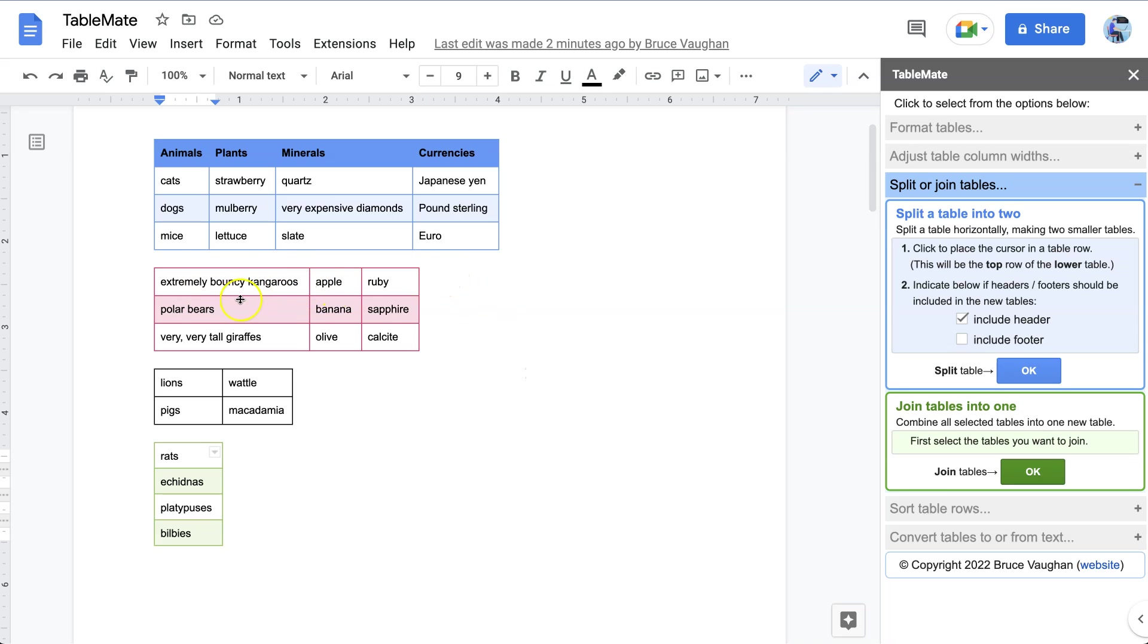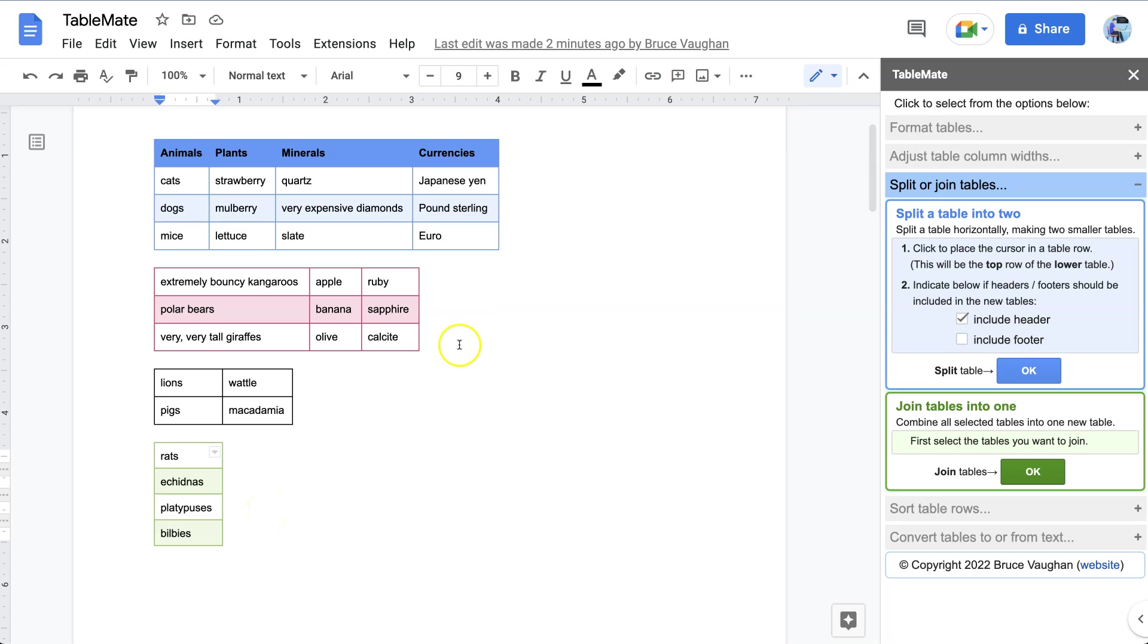So if we're going to combine the tables together, number one, we're going to have to change the widths of some of these columns so they match. Number two, we're going to have to add some extra columns so that there aren't big gaps when we make the new table.